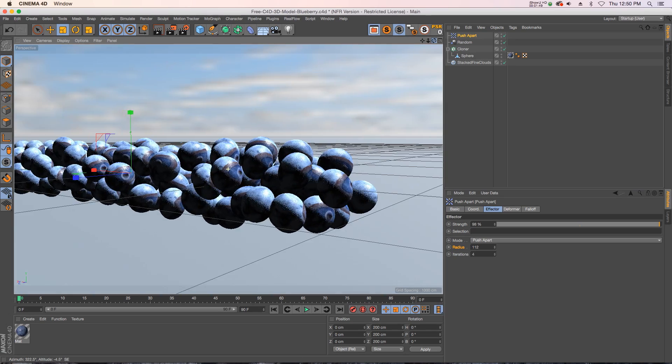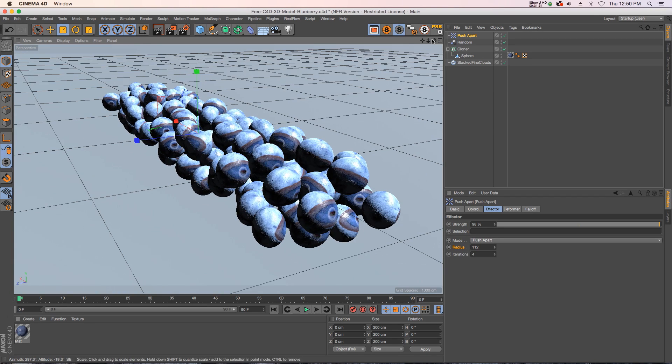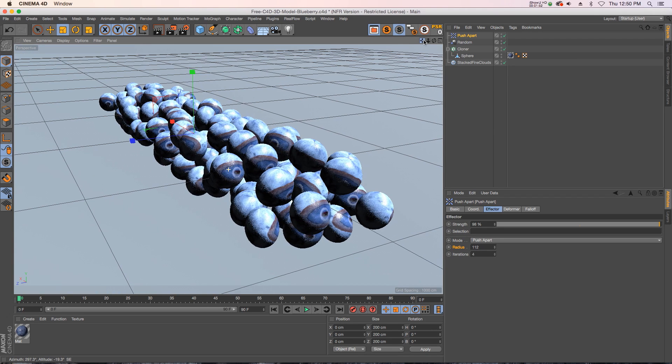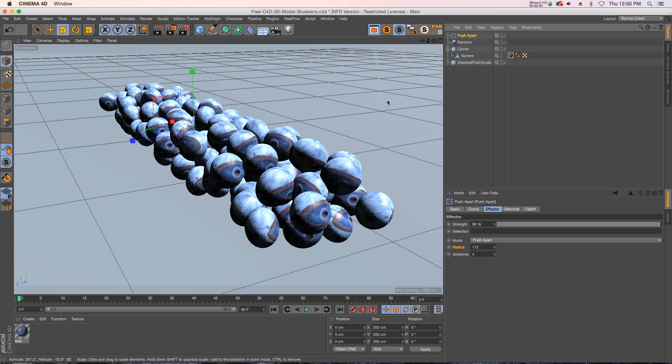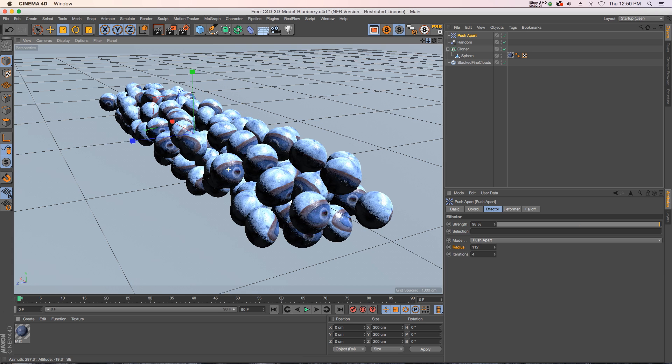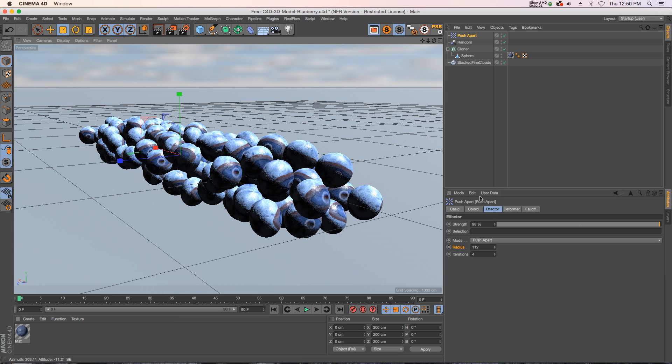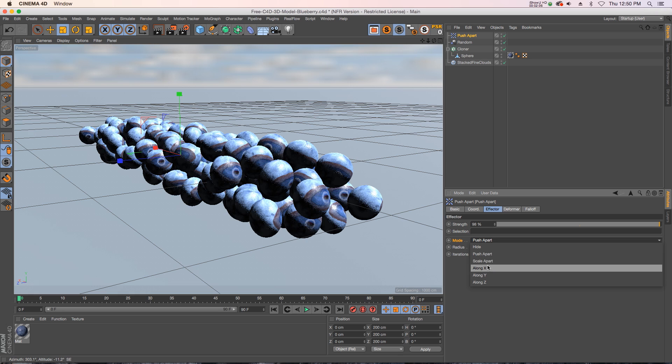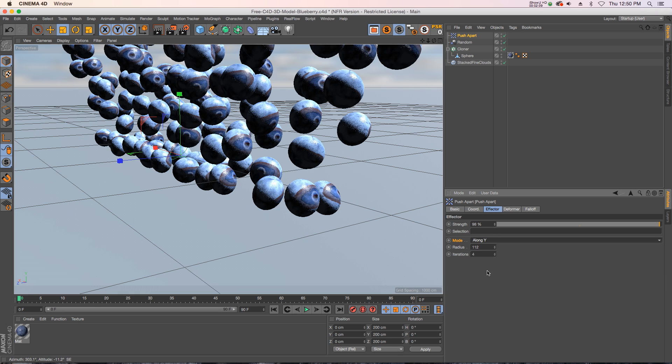So just with a few little tweaks you've already got a really nice setup here without intersecting blueberries and you're pretty much ready to go. Without the push-apart effector it would be really difficult to achieve this, so it's a really useful new feature. There's a couple other options under mode, you can just scale them apart on a certain axis.